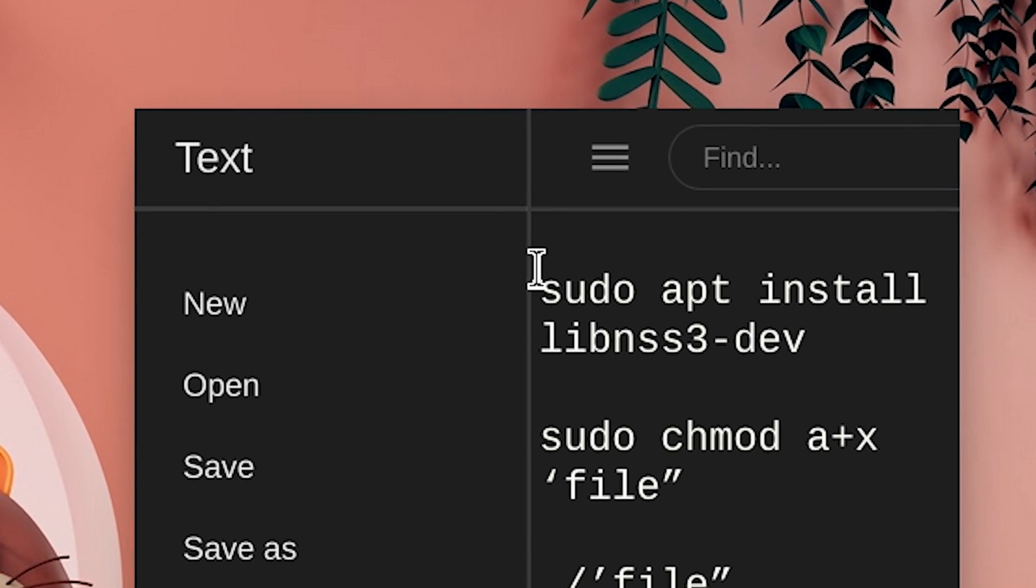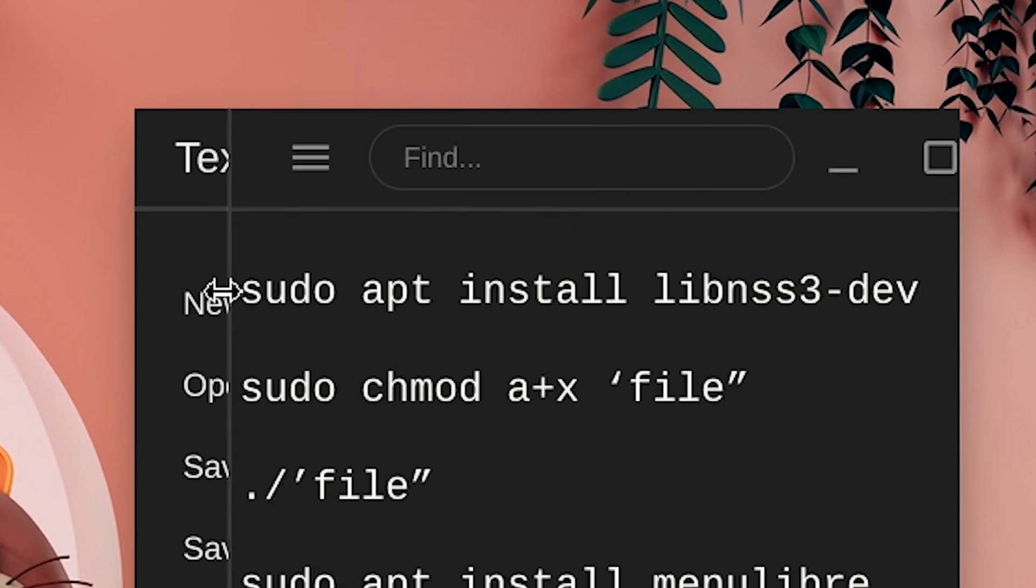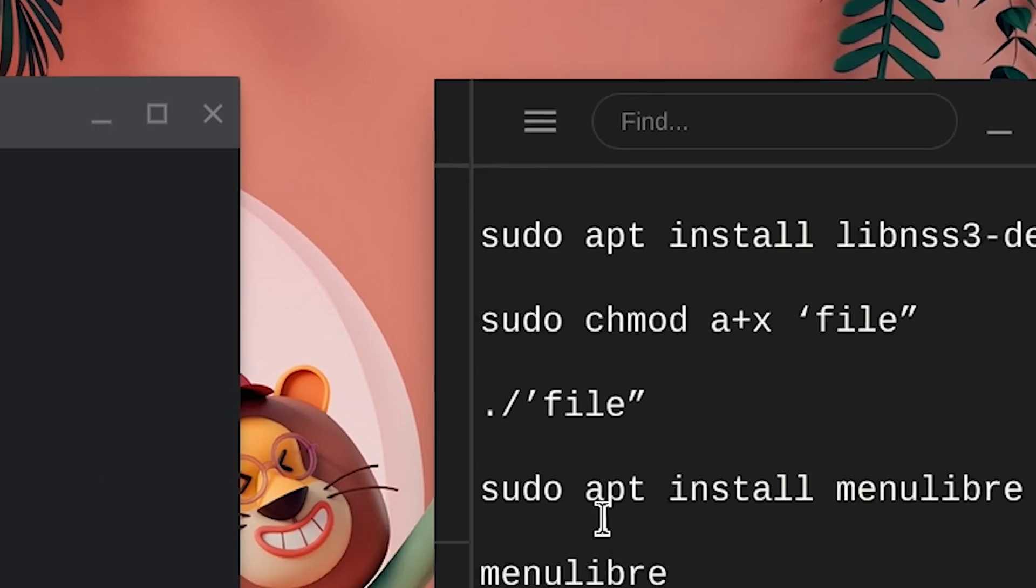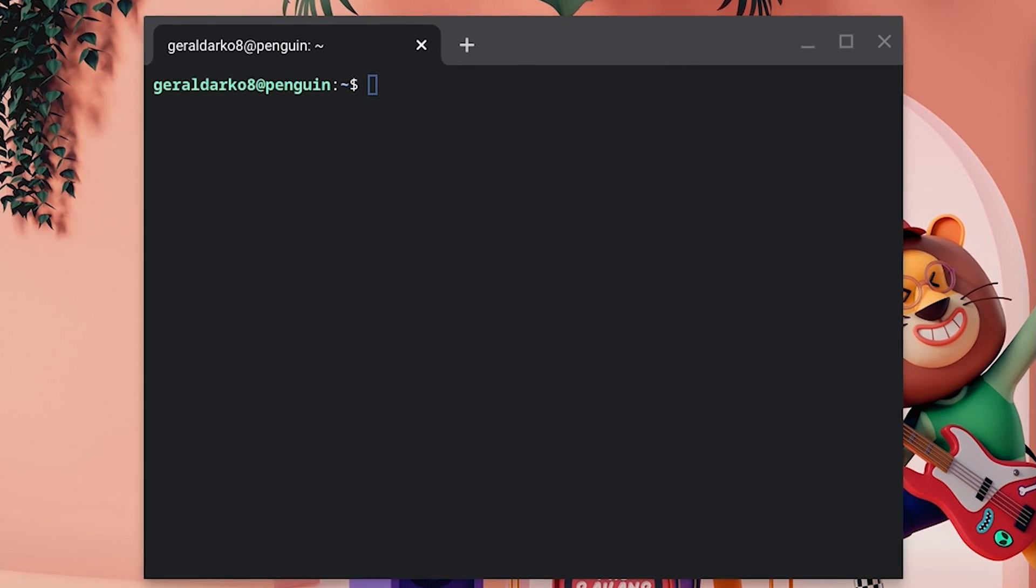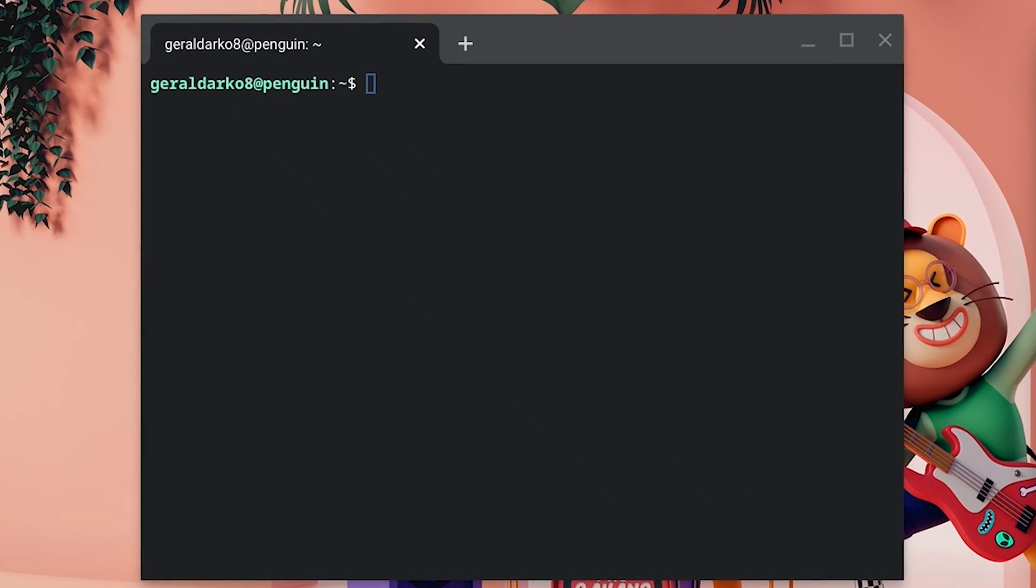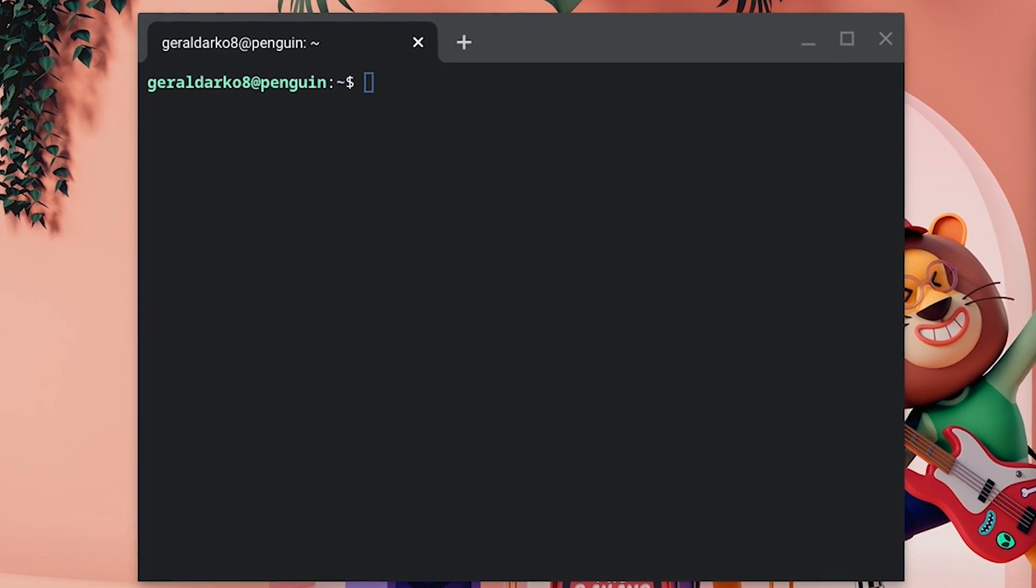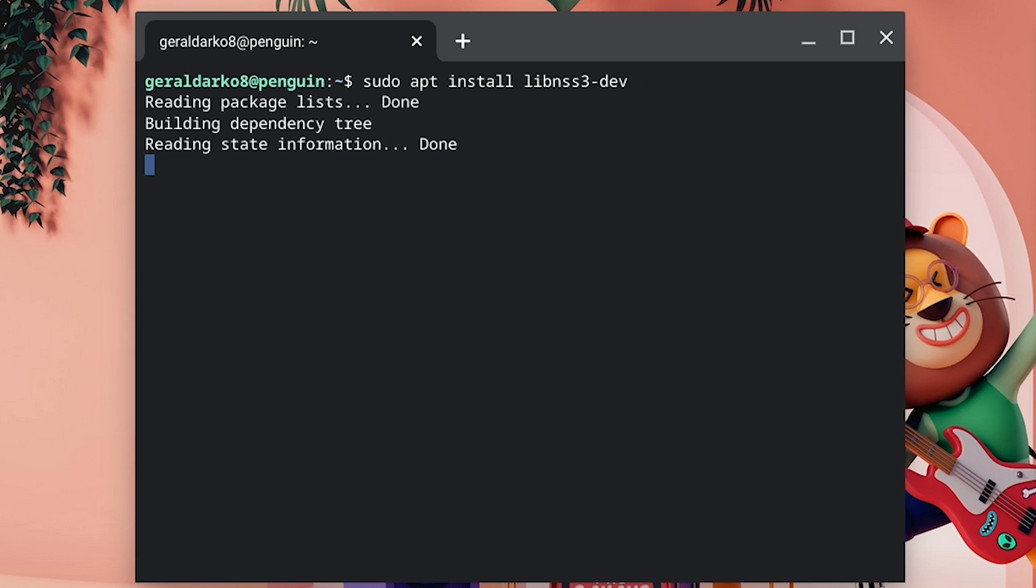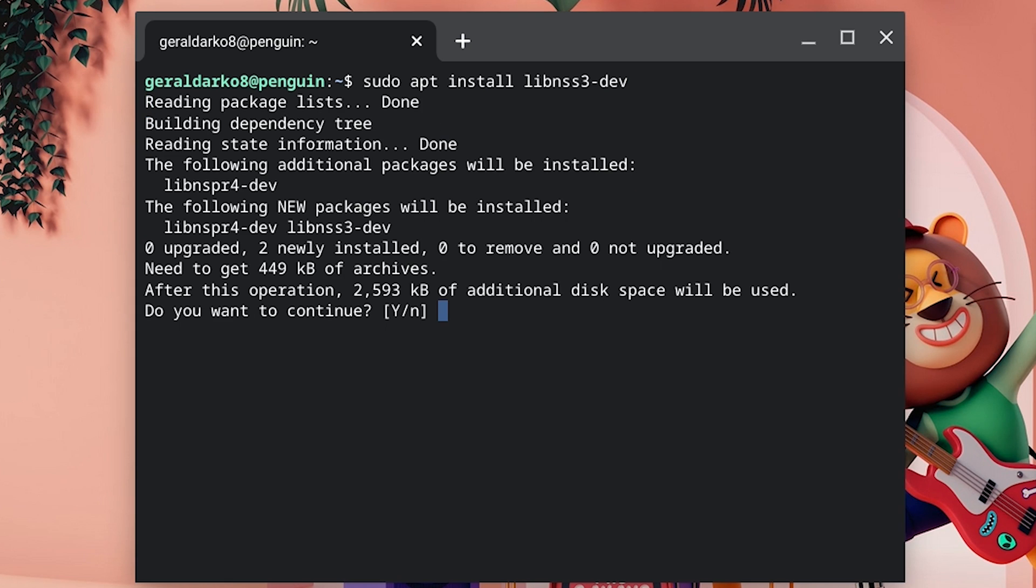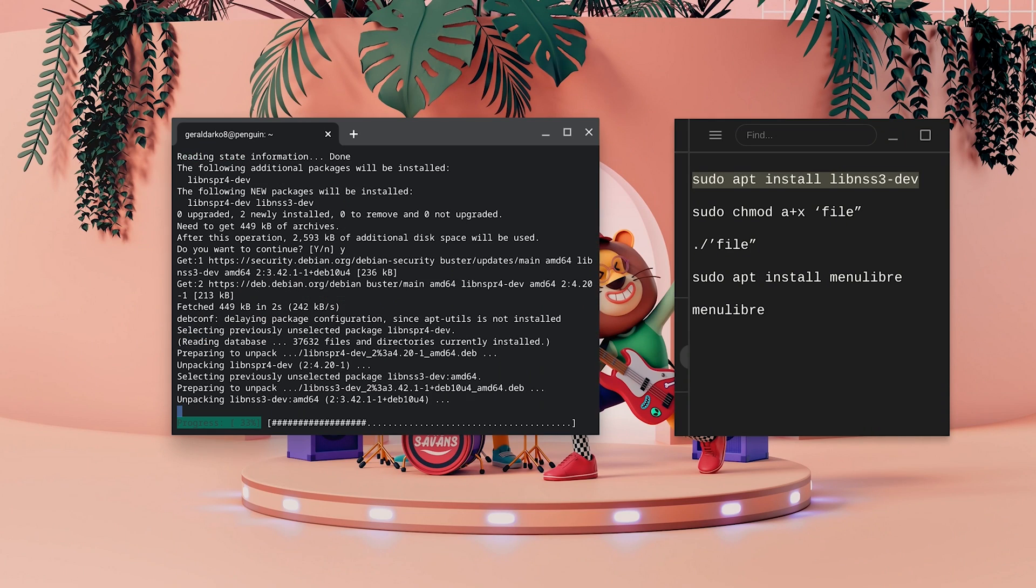Now go ahead and copy the first command, go to your Linux Terminal and right click and hit enter. Now you're going to be prompted Y slash N, just hit Y and hit enter and then automatically everything is just going to load for you.